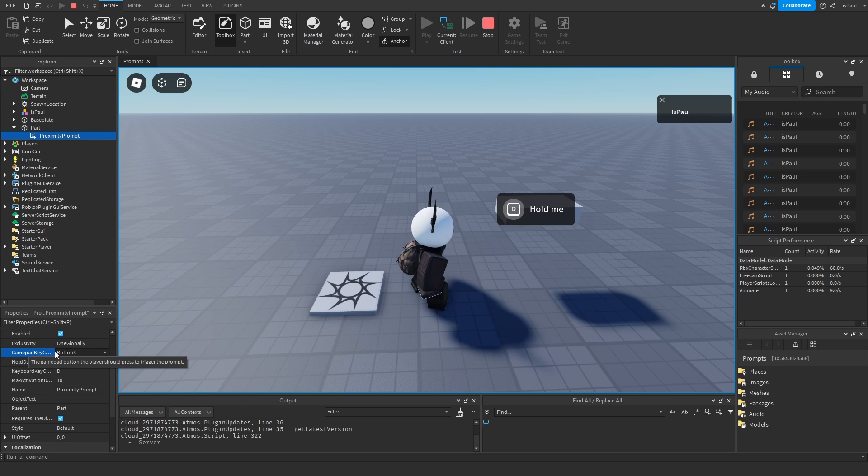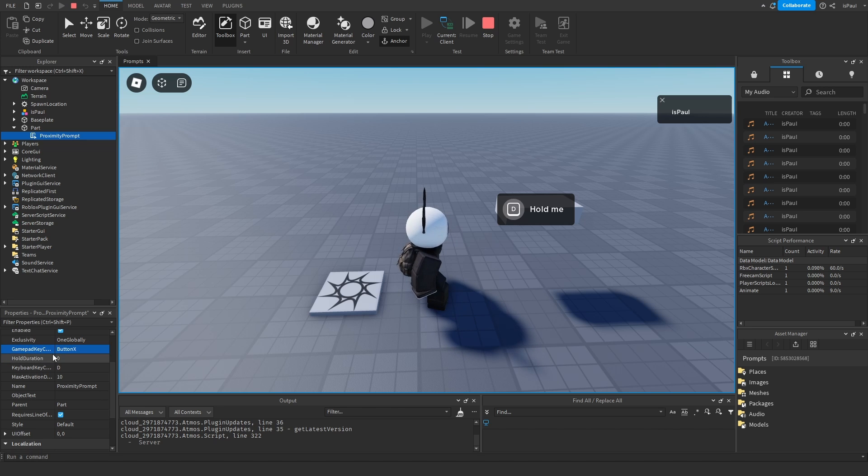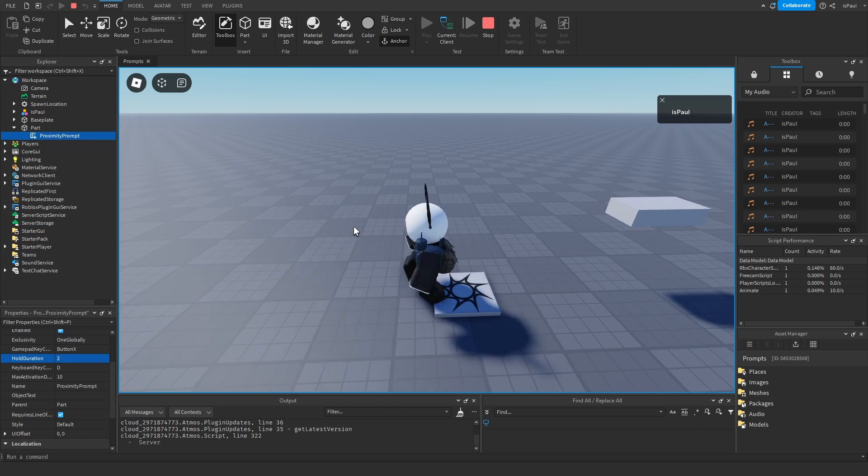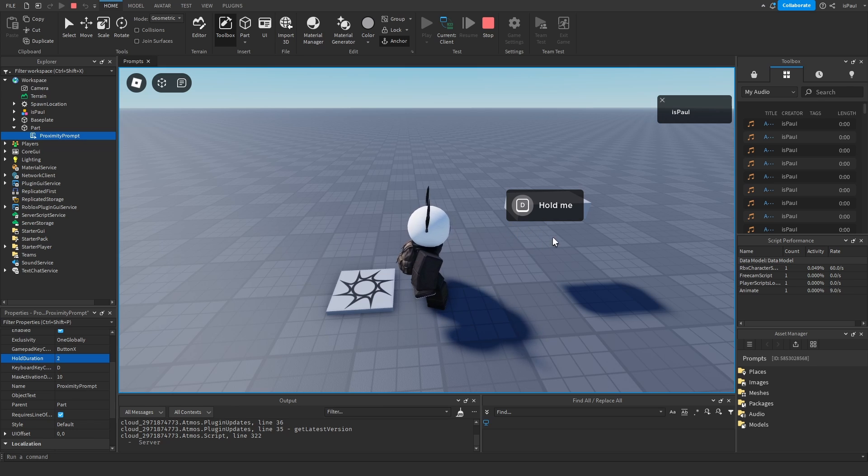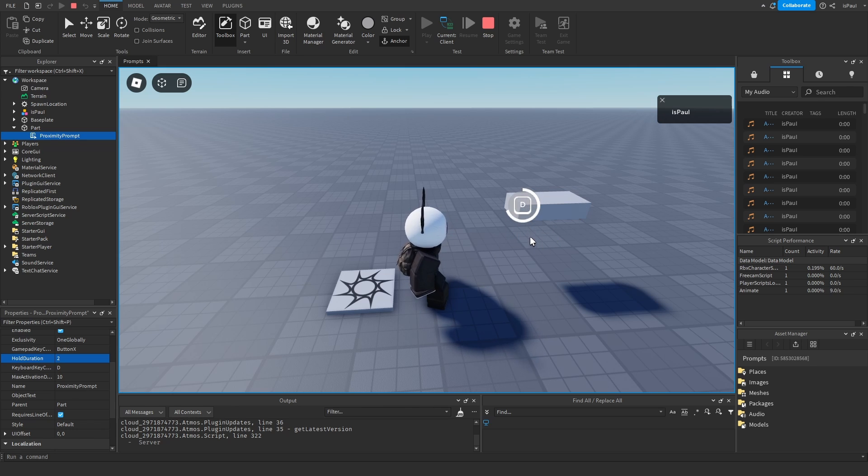Then you have the gamepad button. Hold duration that if I change to let's say two seconds and reset the prompt again. Instead of it activating after a press I'm going to have to hold the button like this.